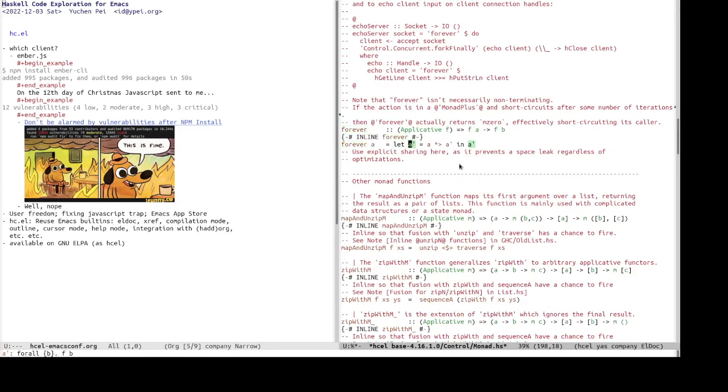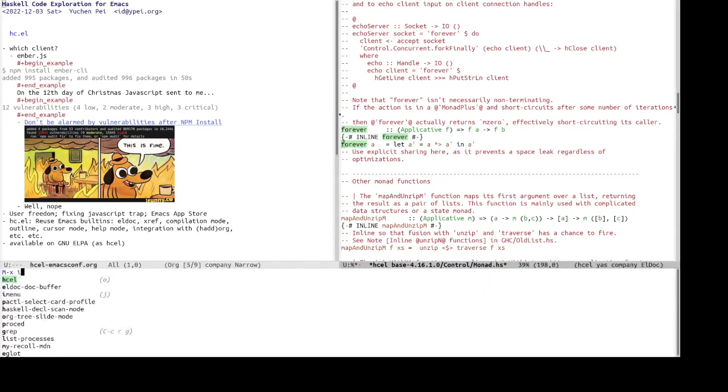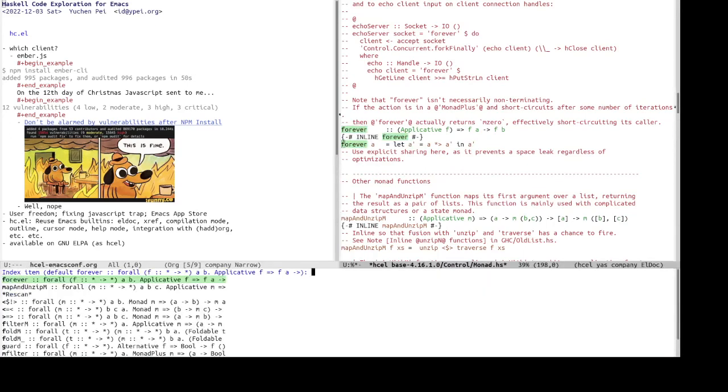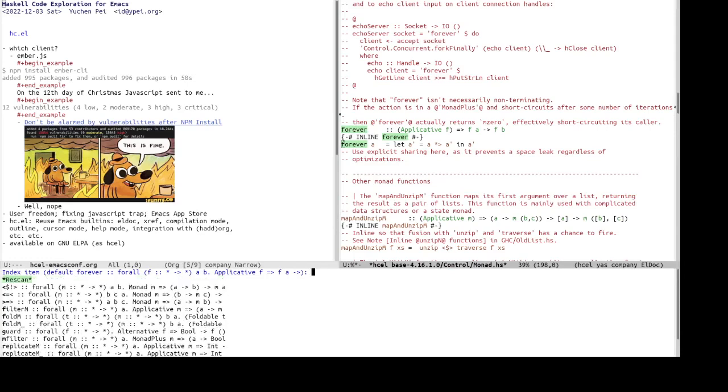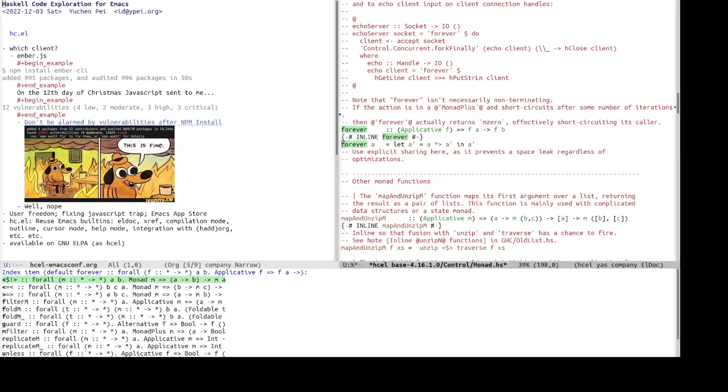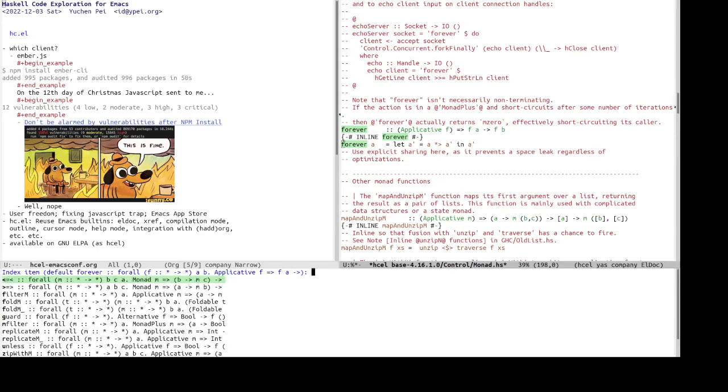So these are declarations, which in the Haskell mode are listed in iMenu, so we can do the same here in HCL source mode, and it lists list of the, all the declarations with their signature.